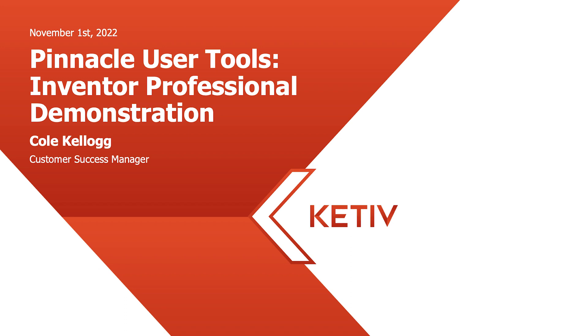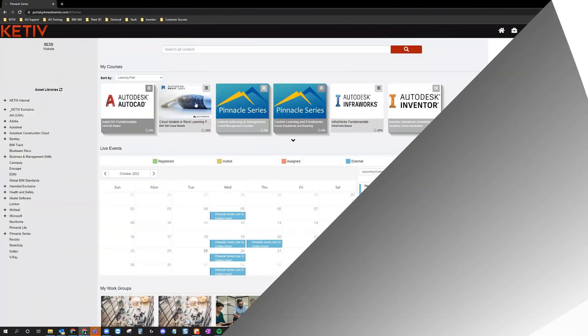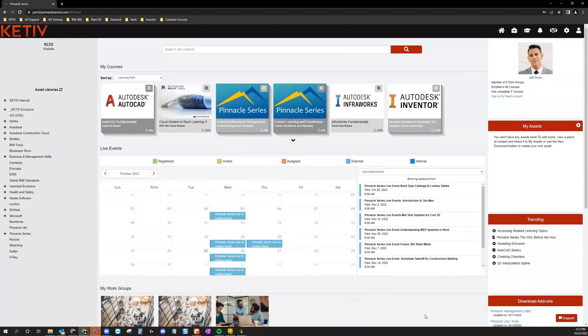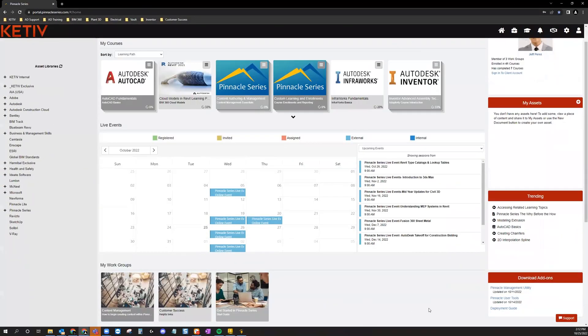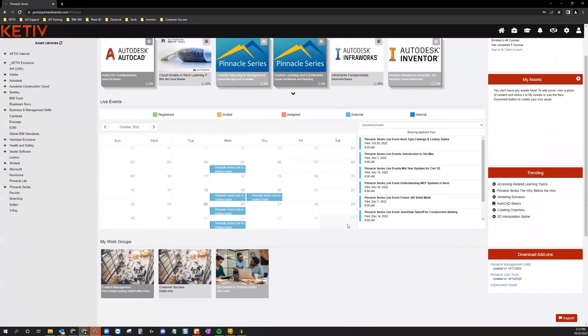Follow along as we download this add-on from inside the Pinnacle Series Portal. You'll find the Download Add-ons menu on the right-hand side of your homepage, and you'll just need to double-click to begin the User Tools download.